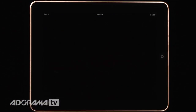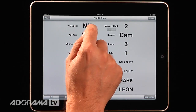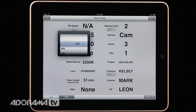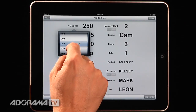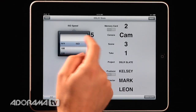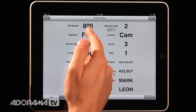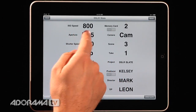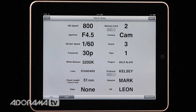DSLR Slate is an application that allows you to slate for video. It's pretty simple. When you open DSLR Slate you'll have a screen which allows you to put in all of your settings that you're using for your scene and cameras and things. You can go into a setting like this one for ISO speed and you get these nice pop-up windows that allow you to set all your parameters. So if I'm shooting with a DSLR I can say I'm shooting at ISO 800, for example. Then I can tap off that. I can set my aperture, the shutter speed, frame rate, and different white balance settings.